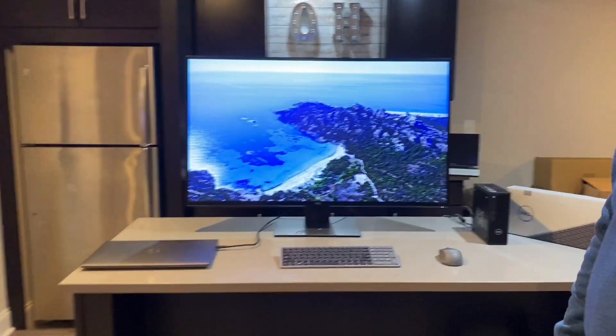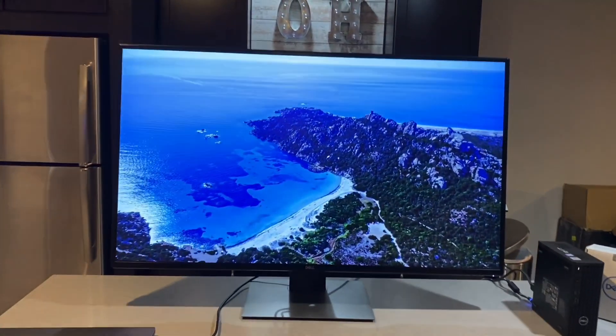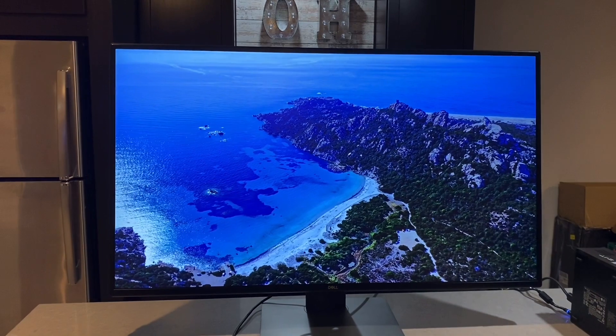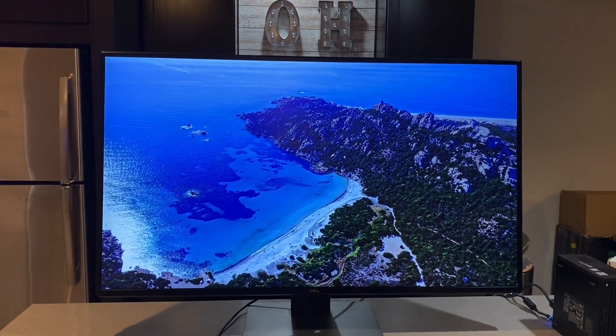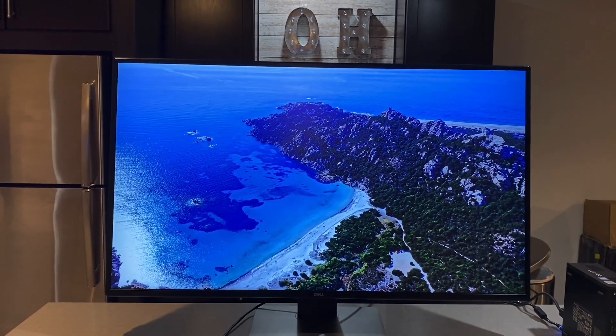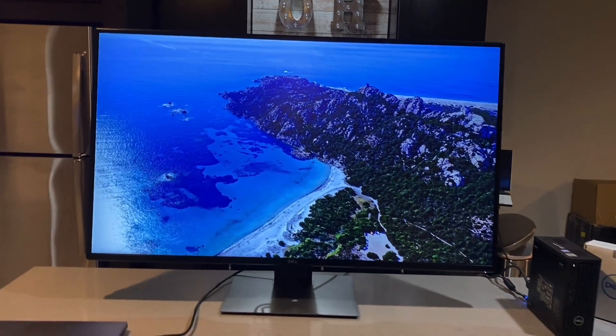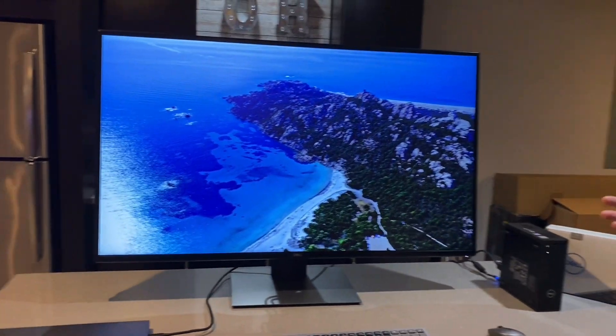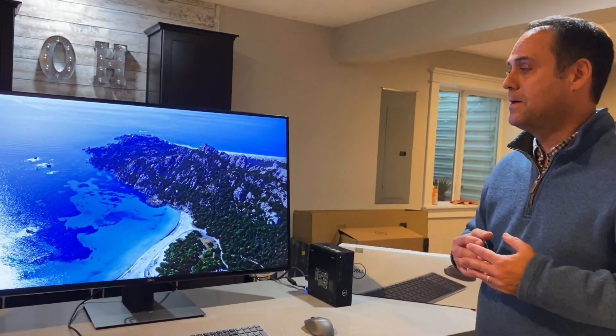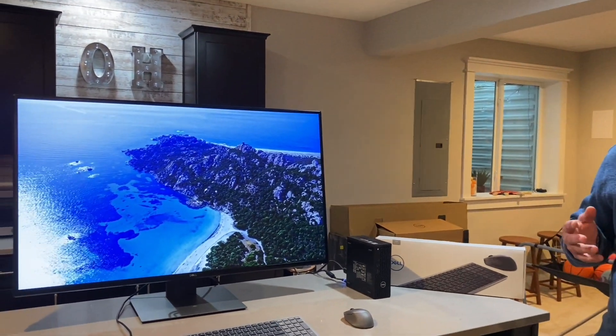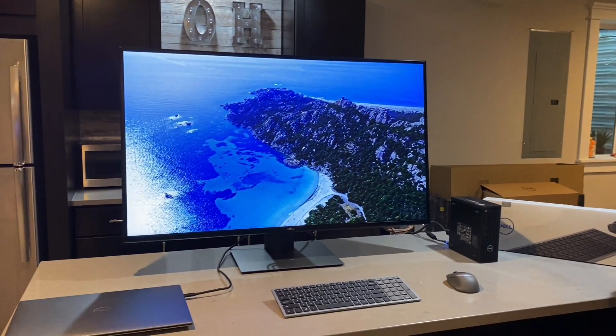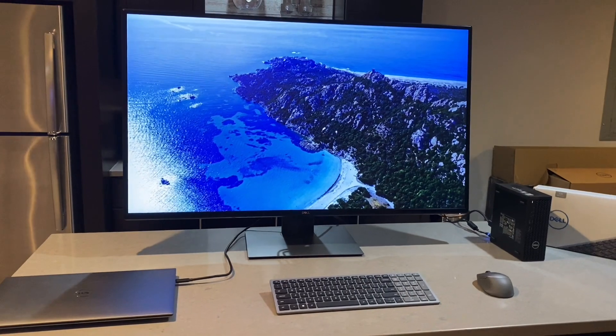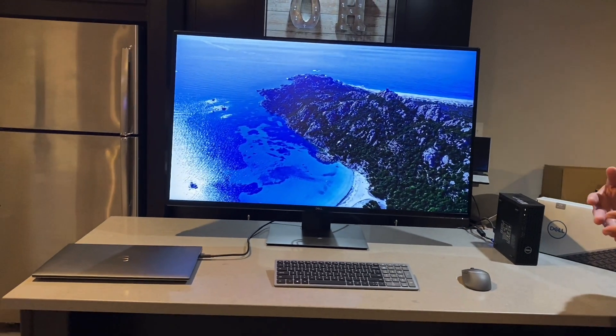So what I've done here I've got the Dell U4320Q display. Now this is a beautiful display, it's a 43-inch 4K display out there. It's huge—it's not a TV, it's actually a display. And what's unique about this display is it allows you to hook up to four different PCs to the system at the same time.